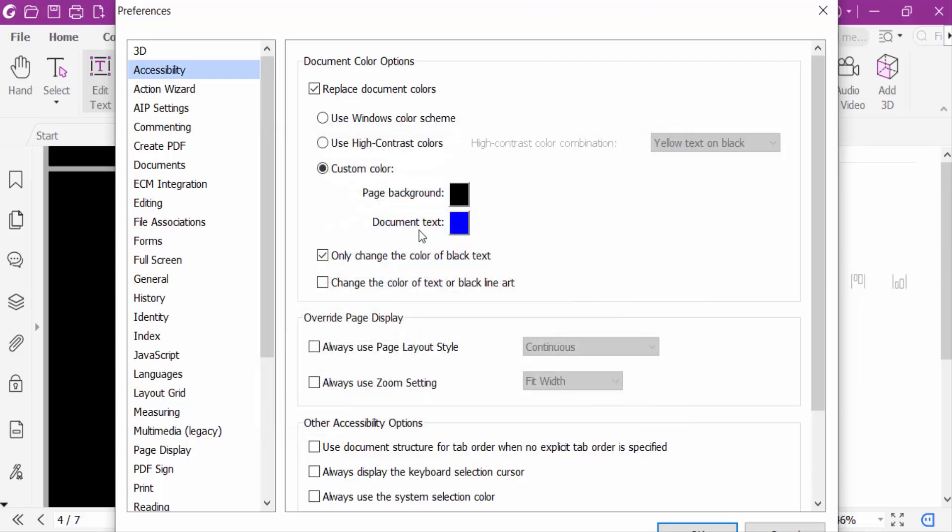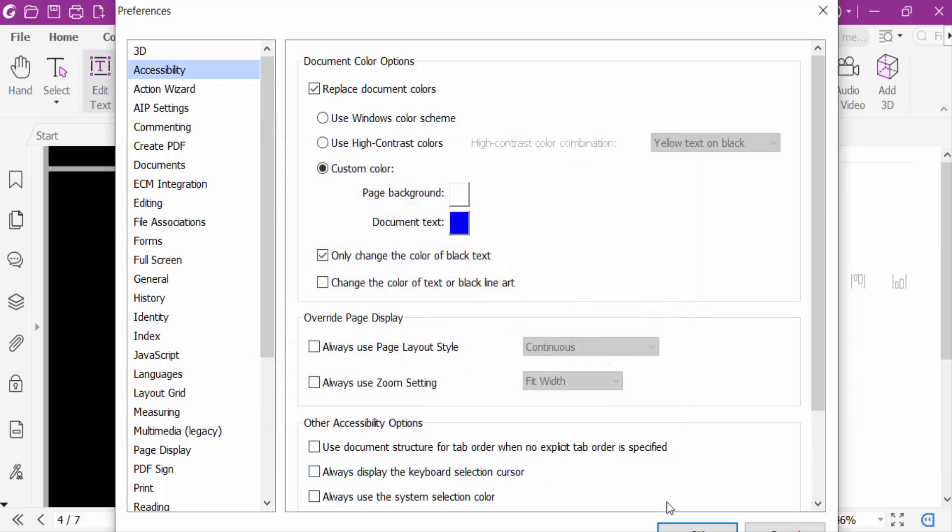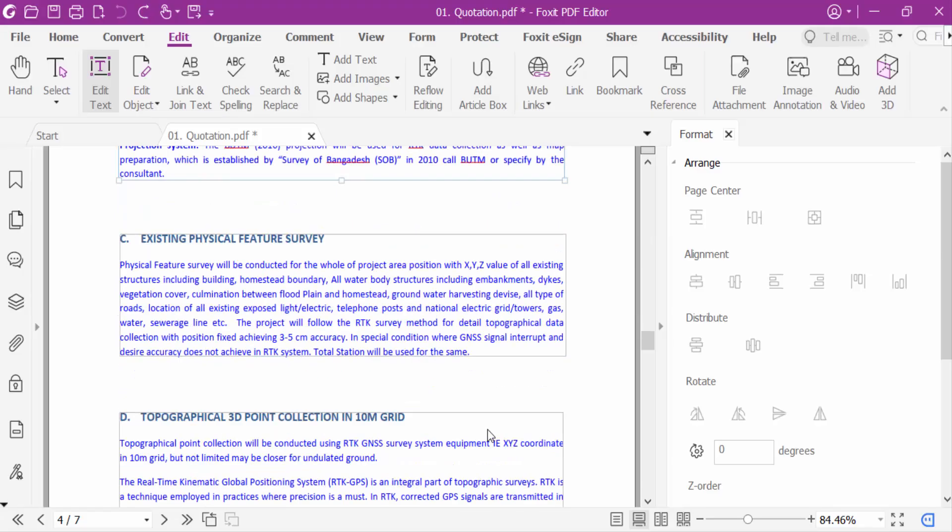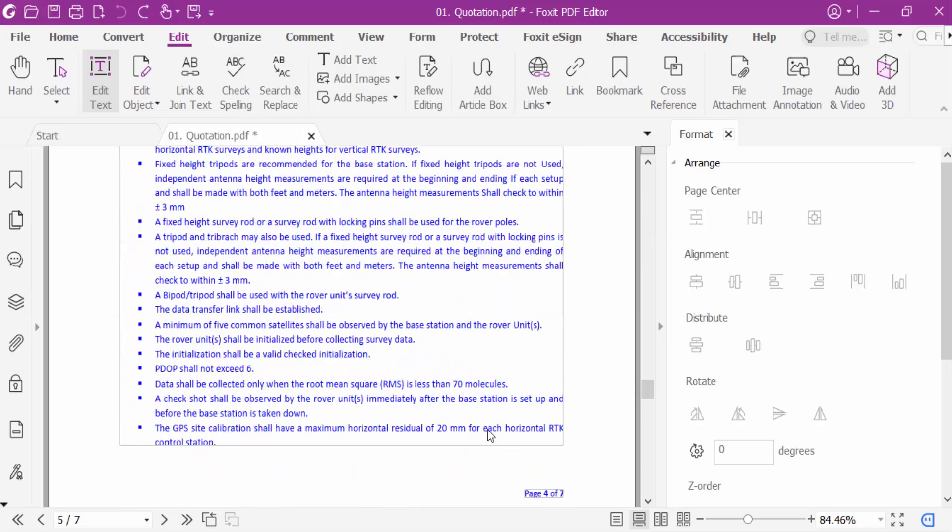And background color to white. Now press OK. So my background color has been changed in this PDF document.